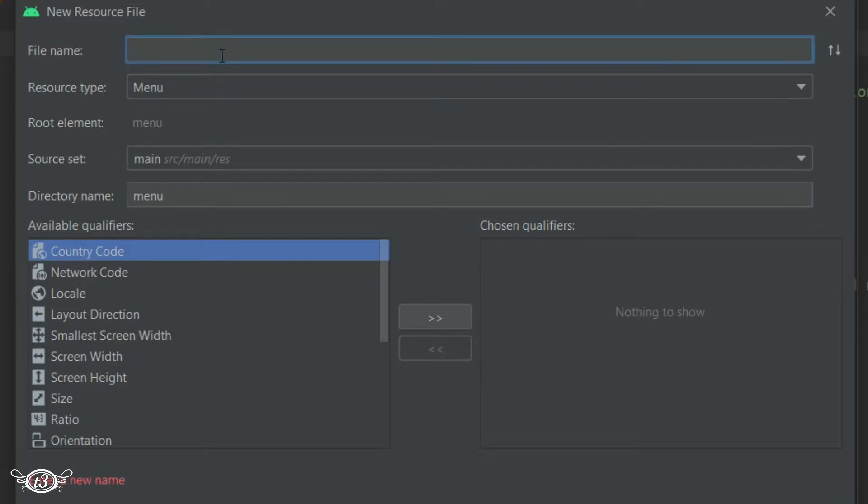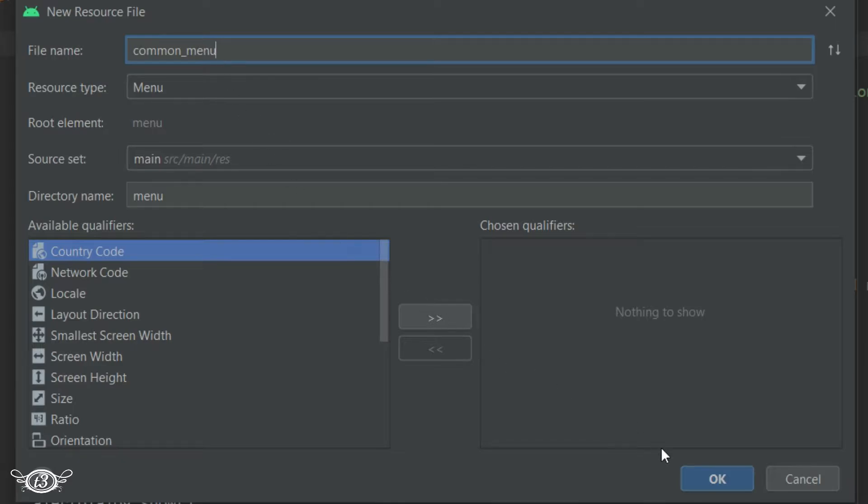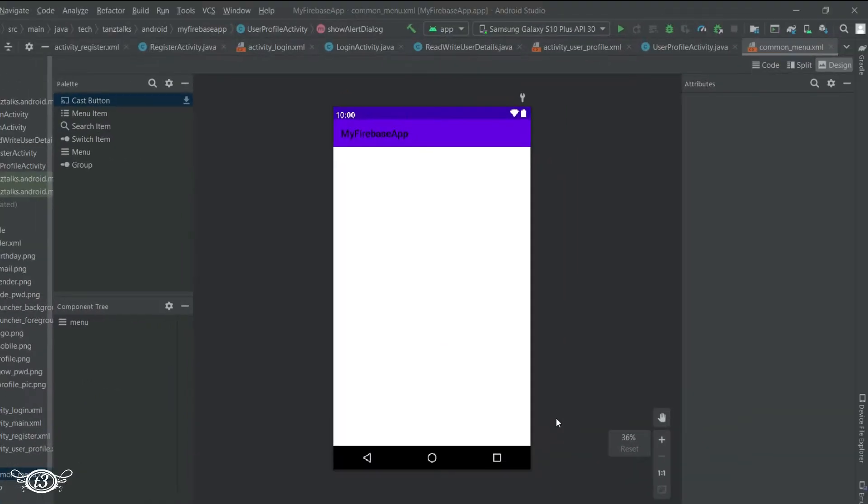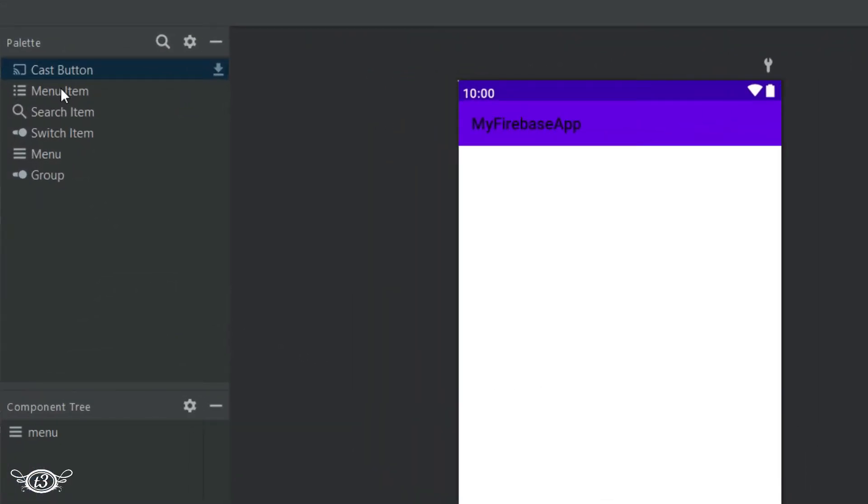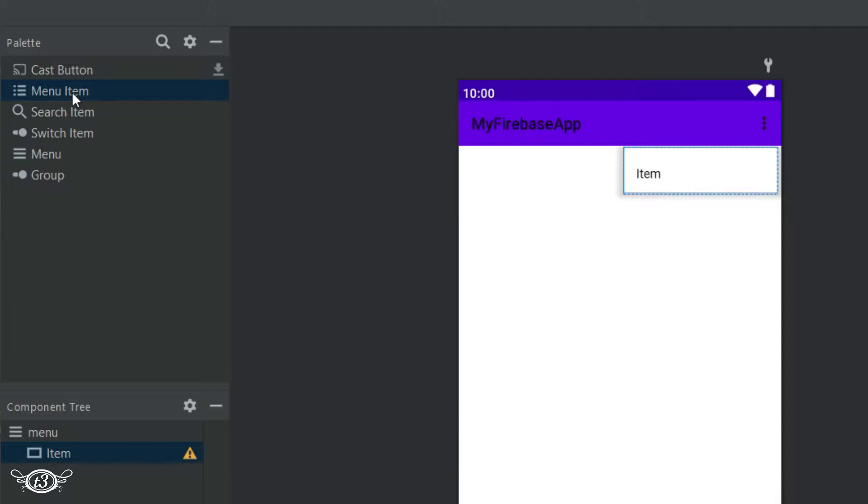And let the file name be common menu since we are going to use it for all the activities after a user has logged in. Then let's keep on this design tab in the layout. Then on the left side under the palette we have this menu item.